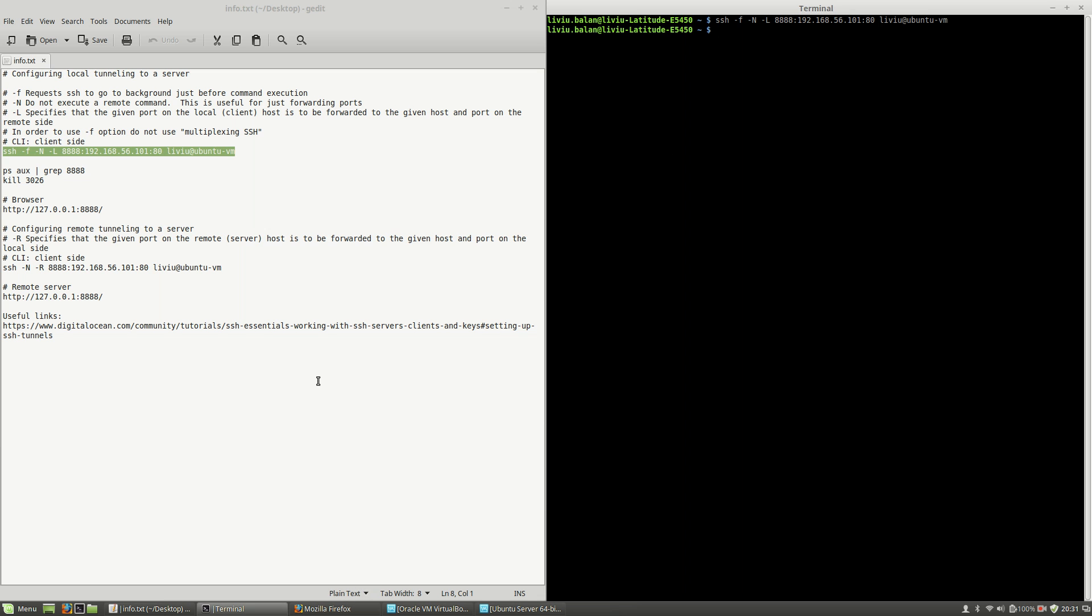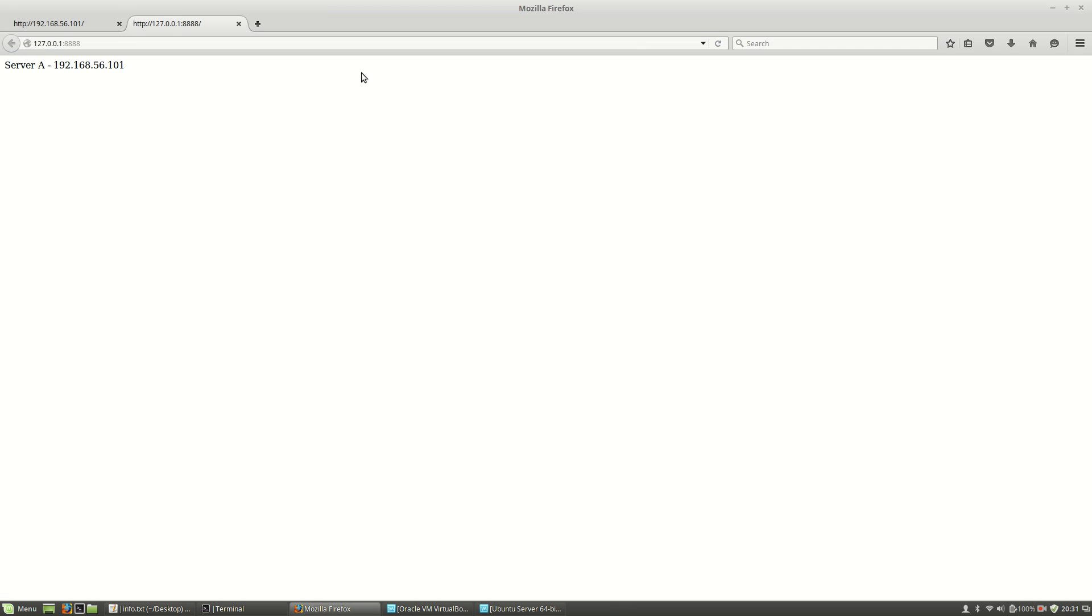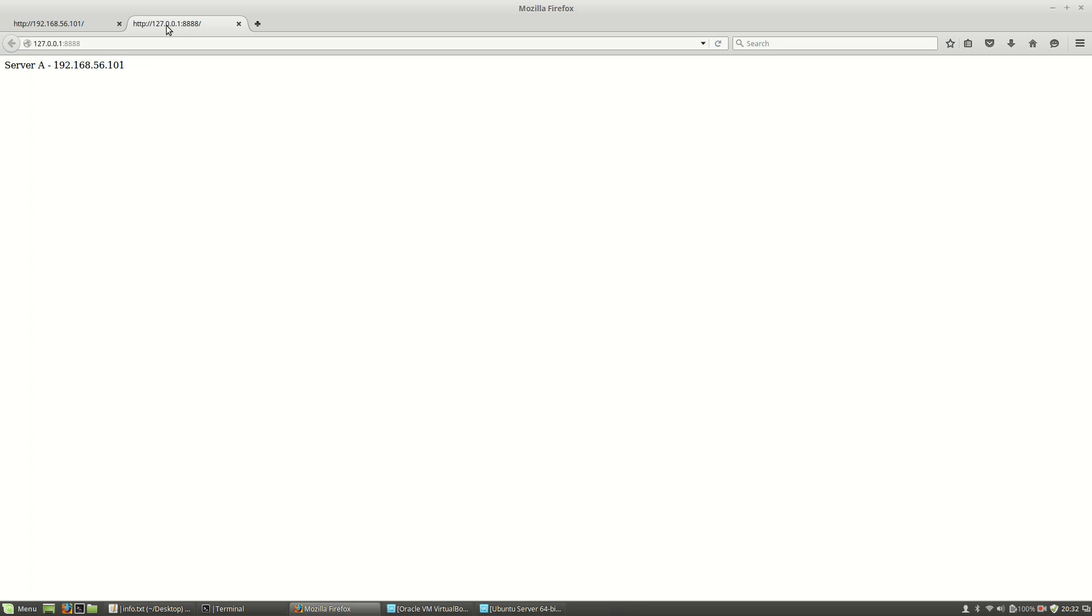Now if I go to my localhost on port 8888, you will see here the same content as on my remote machine, but this is on my localhost.